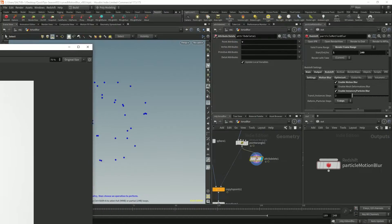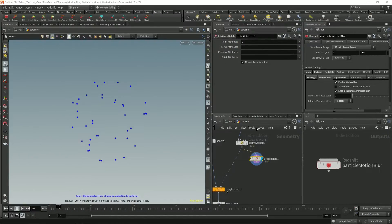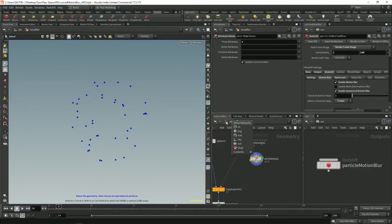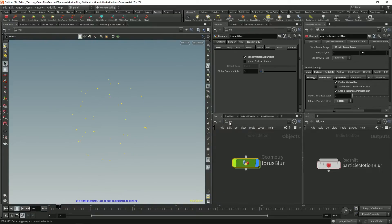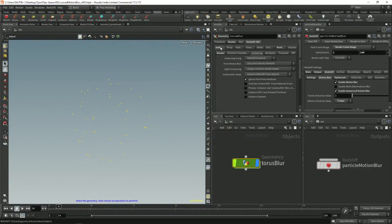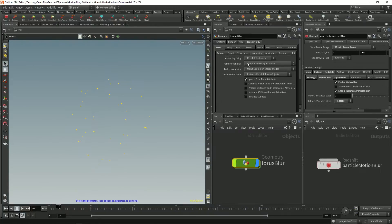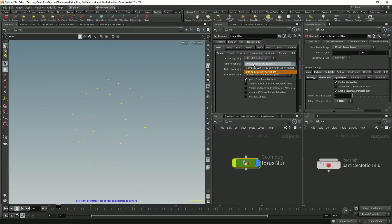There's actually a better way though and that is if you go to the object level, select this network, go to settings, instancing and go to point motion blur. We can be very specific by saying compute subframe geometry.